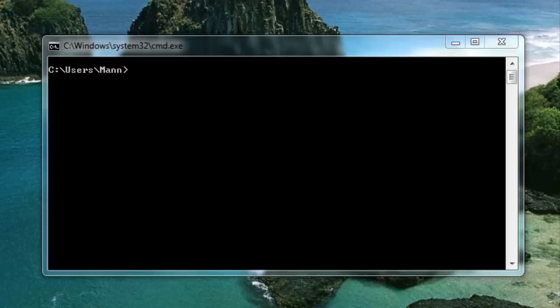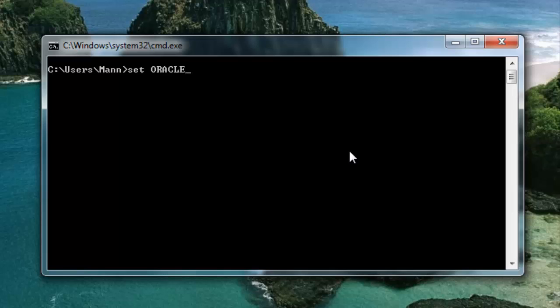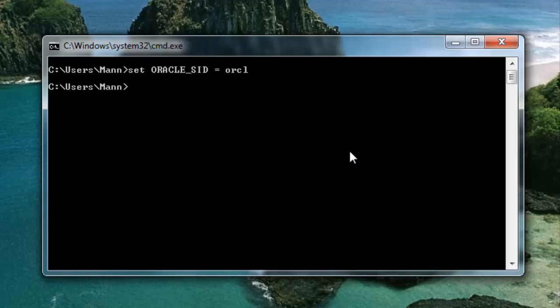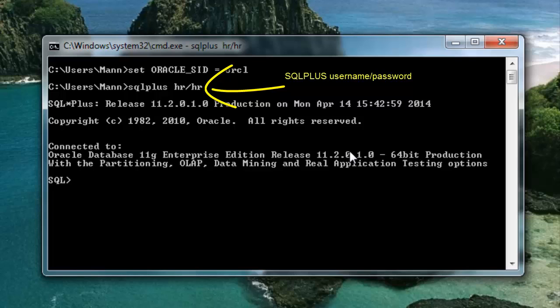Okay, right now I am on my command prompt. First of all we have to set the SID of our database over which we want to work. Now connect to the schema in which you want to create a table. I will create a table in HR sample schema, so I am going to connect it with HR.